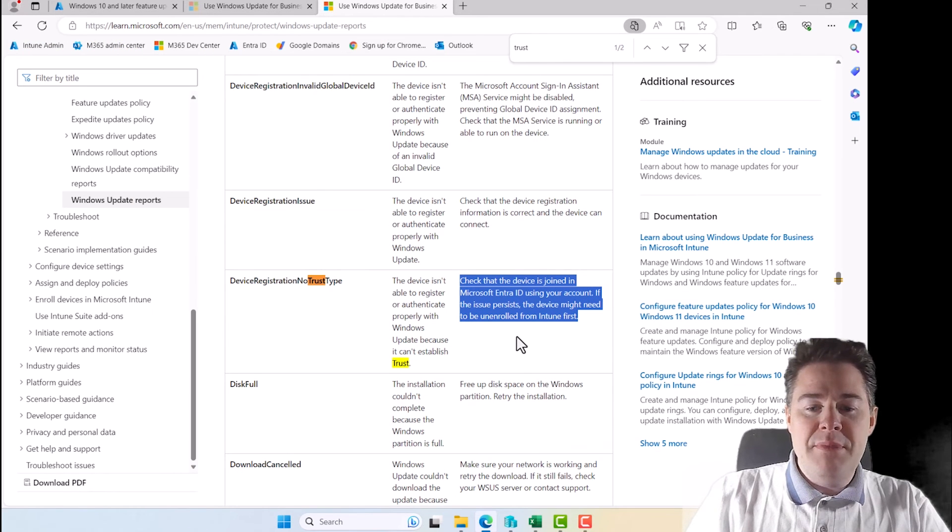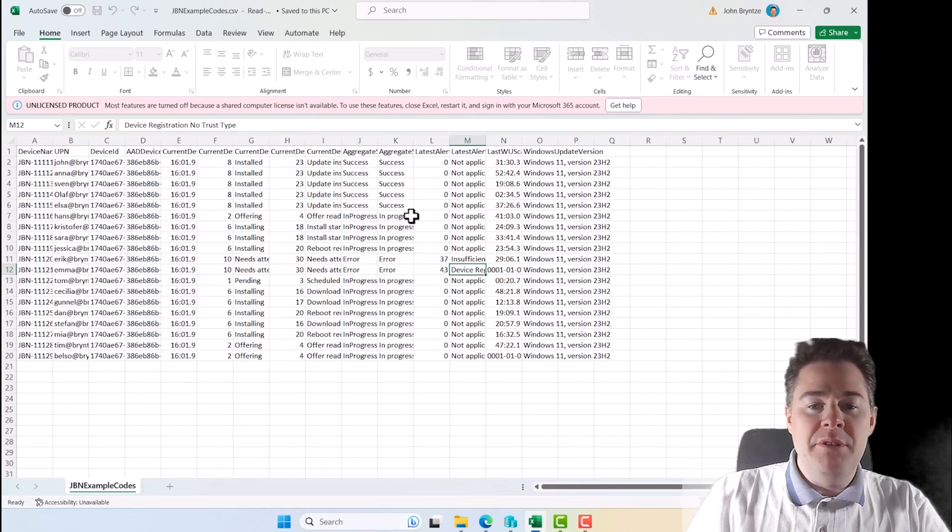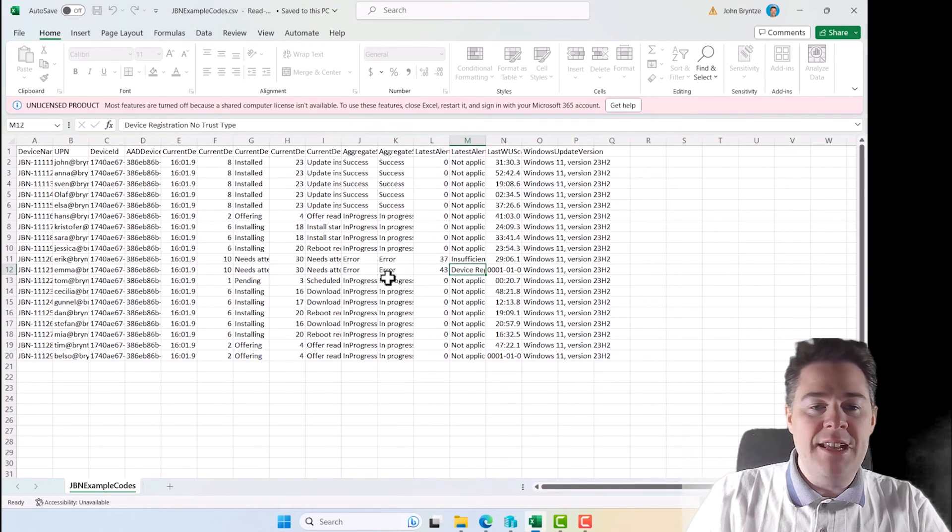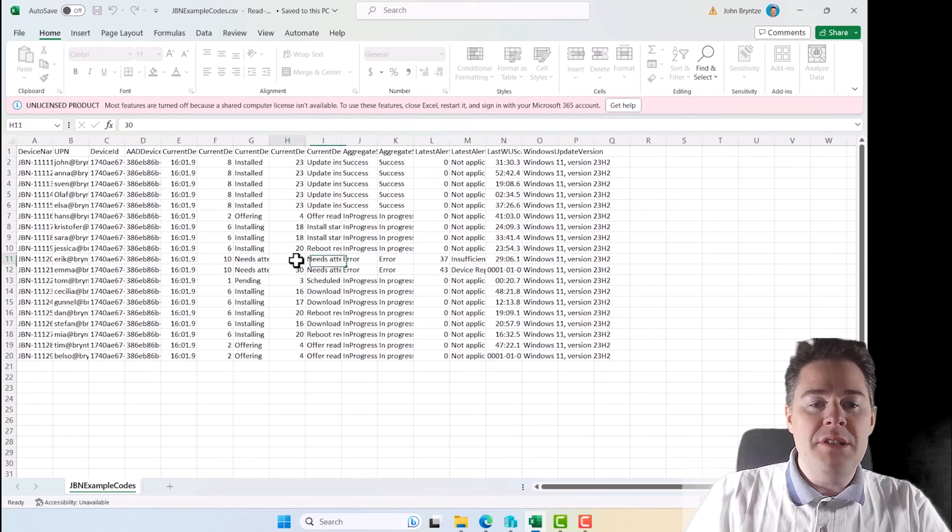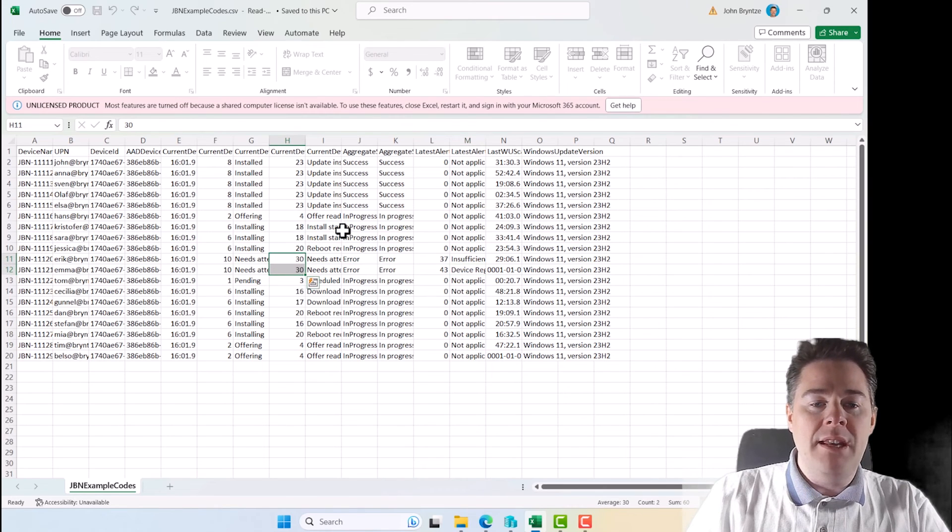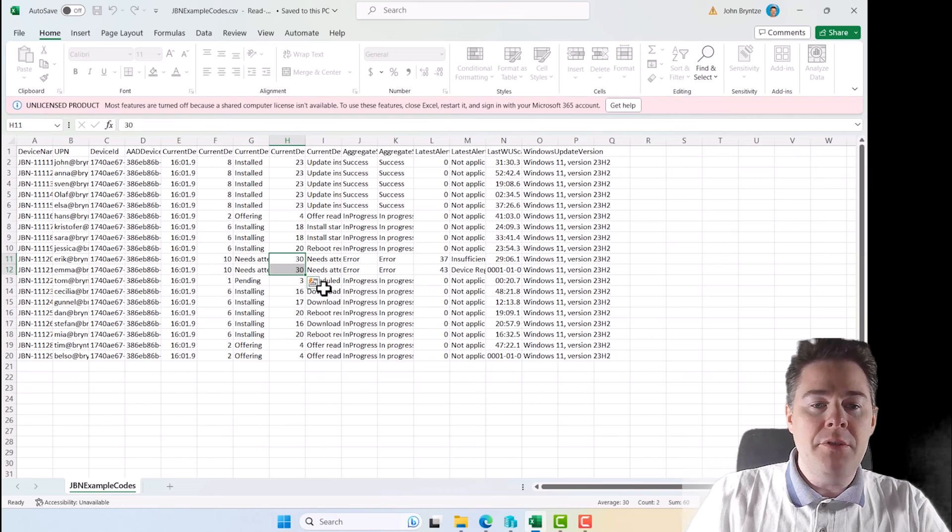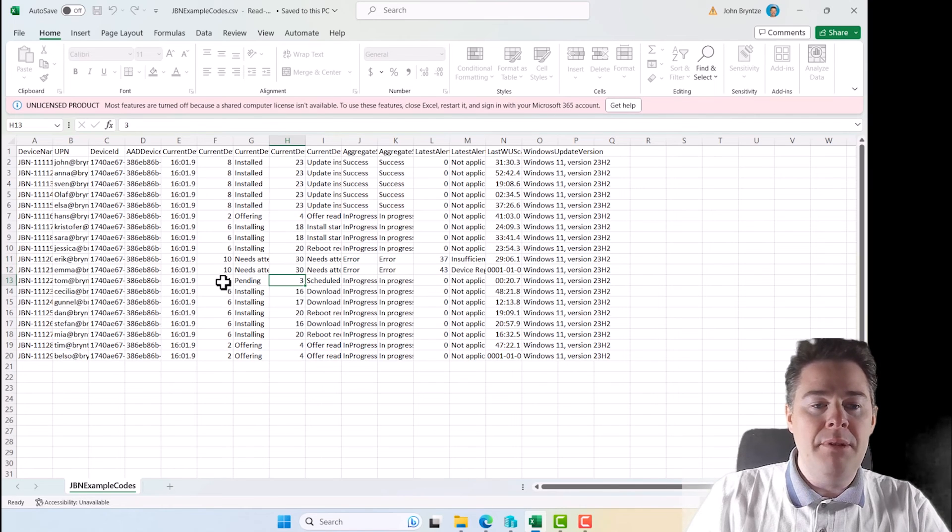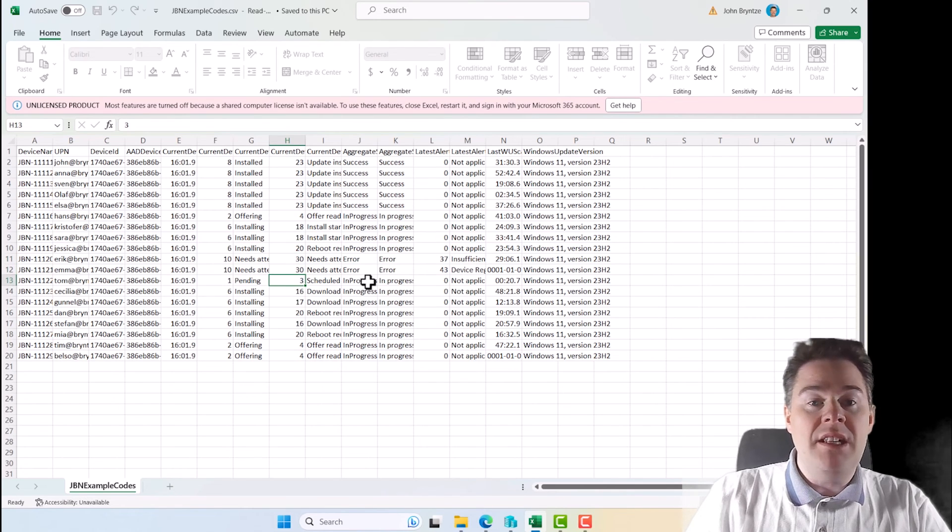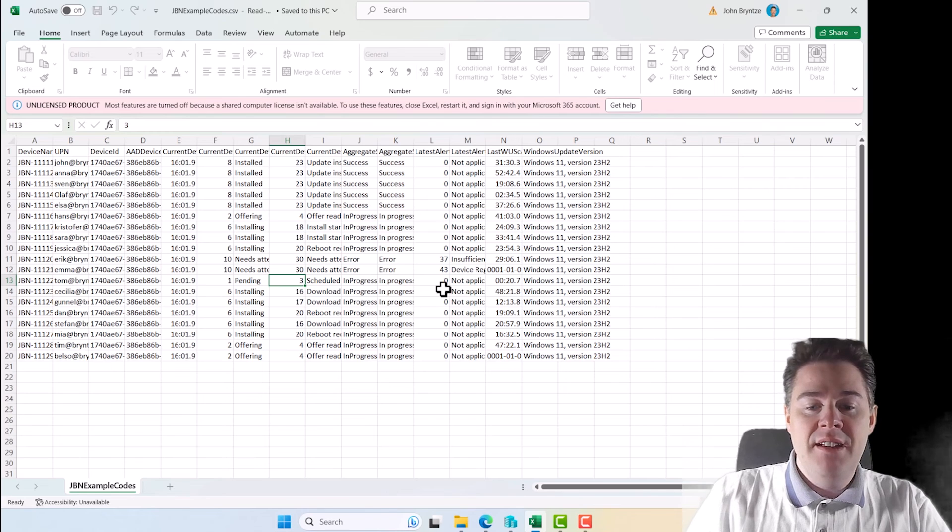So verify that the device is joined. Maybe it's hybrid joined and that the account and everything is working. So this means you probably have to remote into this machine and do some more investigations. So look out for those error. The others could just be waiting time. If they are too long time in schedule and haven't picked it up, maybe the machine haven't been online and that's why it doesn't get it.